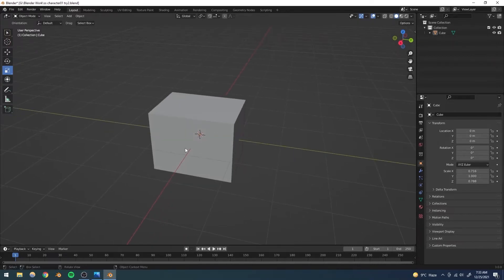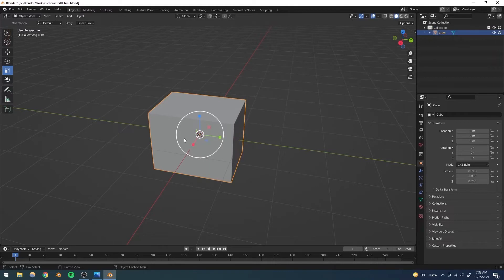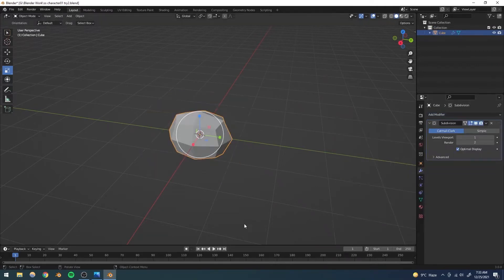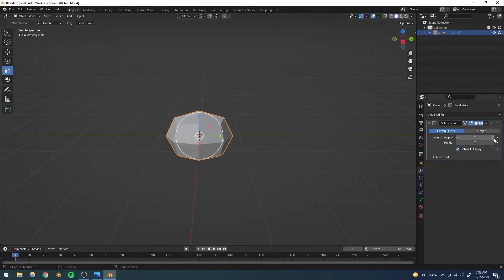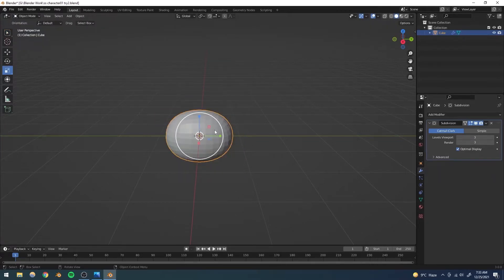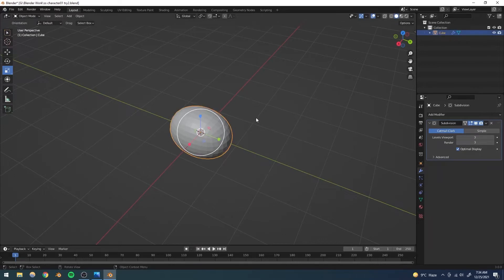I want to smooth this cube. We could select it and go to the modifier menu and select a subdivision surface — we could increase segments, go to edit mode, add loop cuts and stuff — but that's going to make it very complicated and it's not going to give us great results. The smoothing is not going to be accurate from all sides, so we're not going to use that approach.